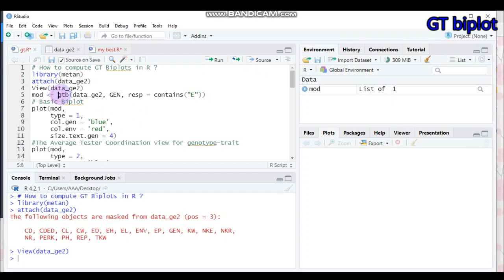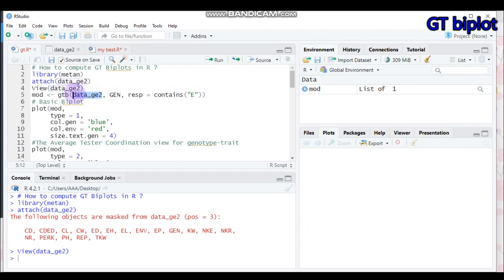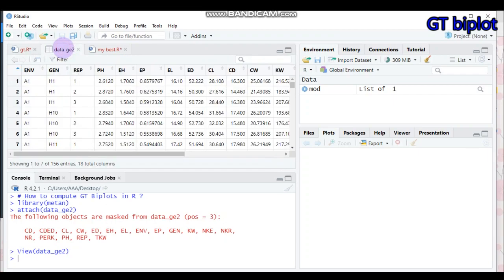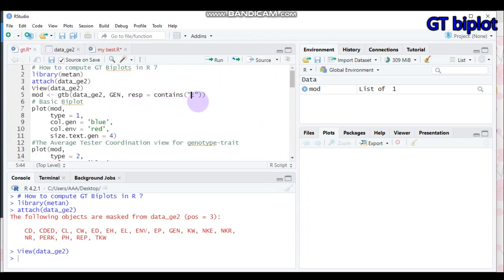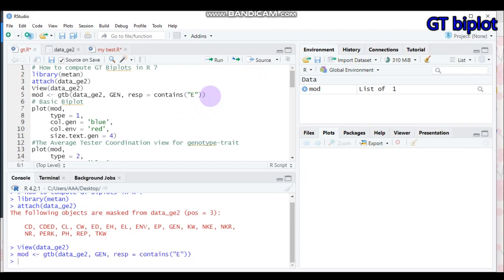In order to create a model, you have to use the function 'gtb' — which stands for genotype by trait biplot. First, indicate your data name in the parenthesis, then specify the genotype, then the response variable. Mind that this only works for numerical values — character or other types will not be considered. You have to use all numeric values, then submit to our software.